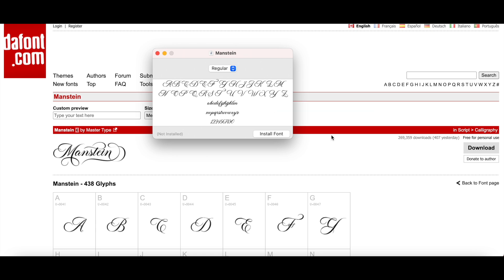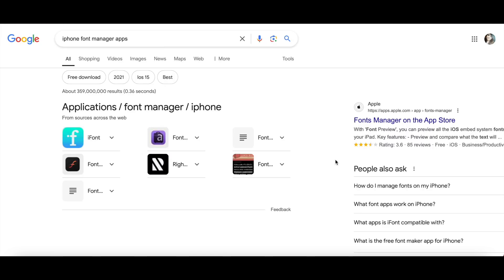And with your iPhone, there are apps you can install. Just look for font manager apps. There's a few different options here, and you'll have to play around with them. Some of them have ads and some of them are paid, so take a look at that. Again, it's very specific to the type of phone you have.